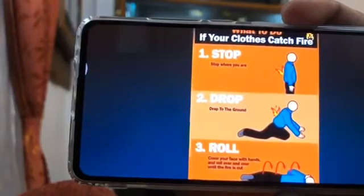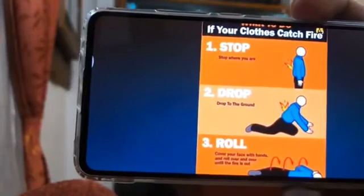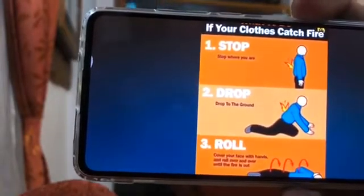Stop, Drop and Roll. You always need to use this technique. Because when you use Stop, Drop and Roll, it is continuous — you keep rolling.